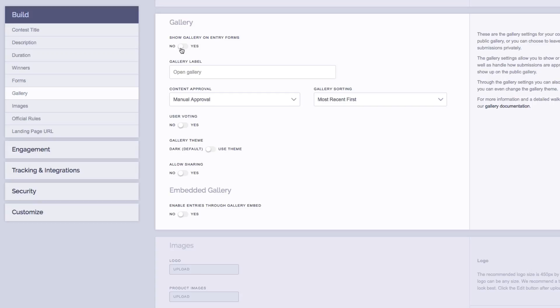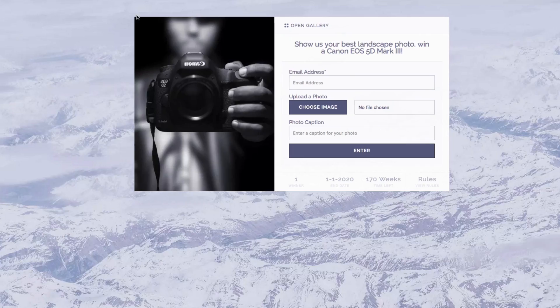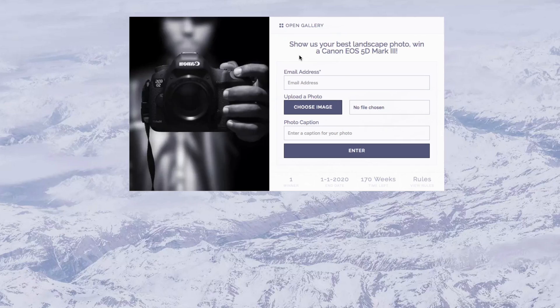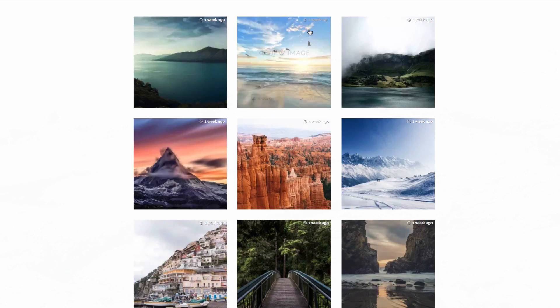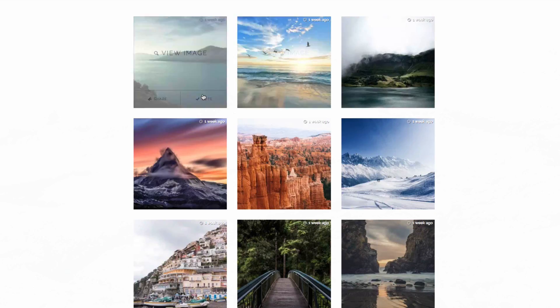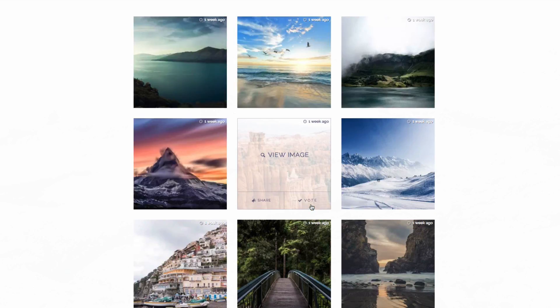Now, if you want to display submissions in a gallery on your contest, you would toggle this to yes. Next is the gallery label, which is the text that shows on your entry form. I'll bring up a completed contest here and you can see here where it says open gallery. This is the gallery label. You can change what this says to be whatever you would like. When clicked, it toggles the gallery into view.